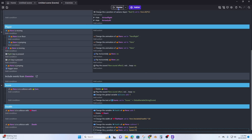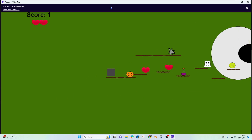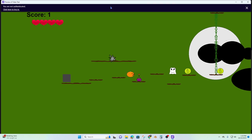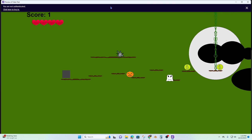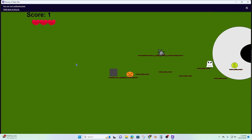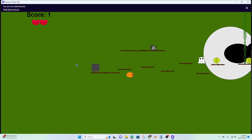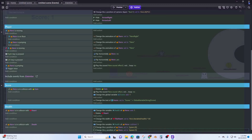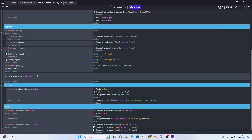Let's test it out. I'm hitting my heart — everything's nice, another heart added. Now when I hit the death, hopefully it respawns me. It did, and it took away a heart. Everything's working and that's nice. That's how you do it.